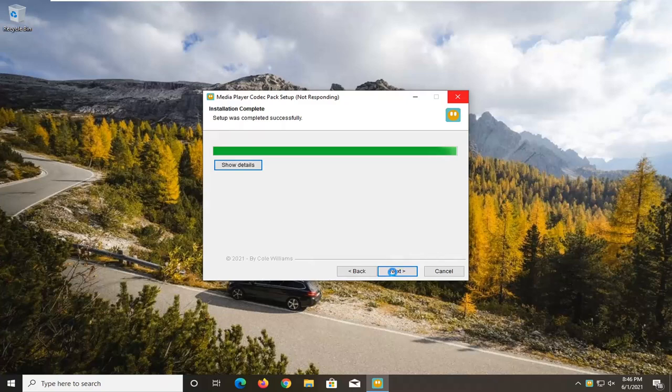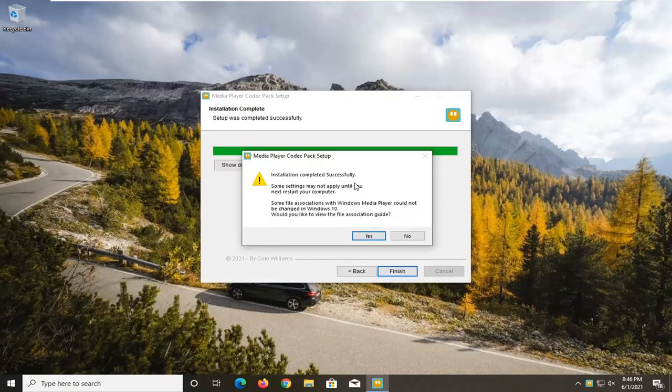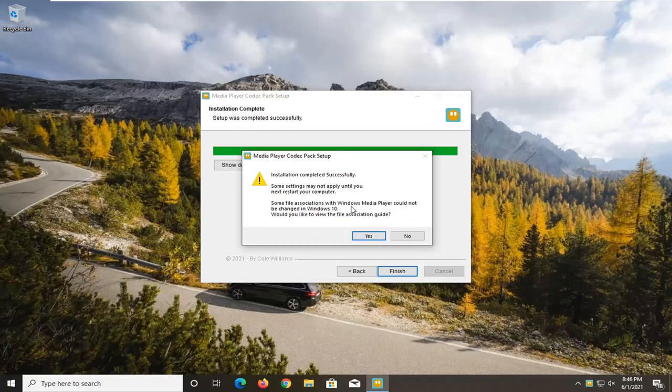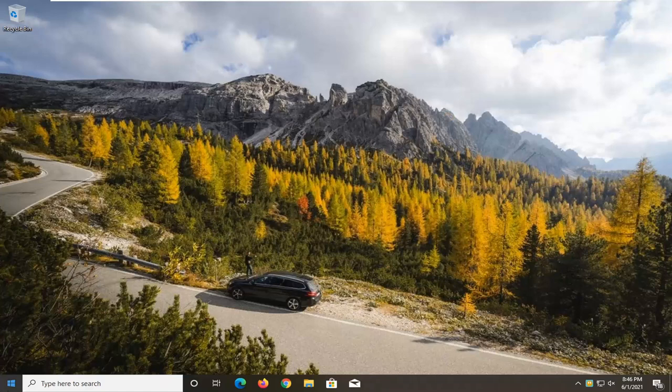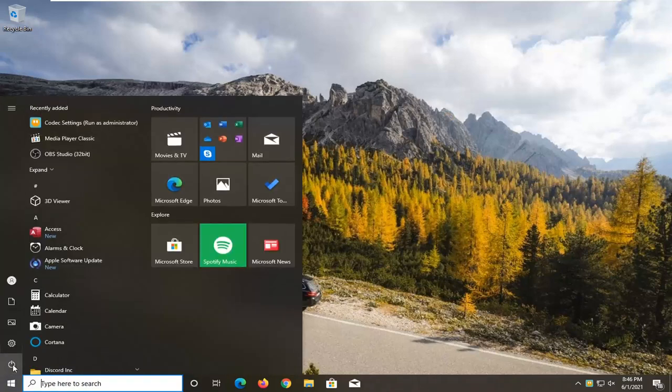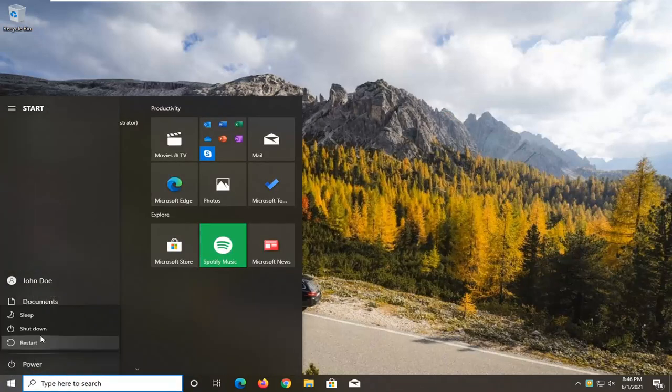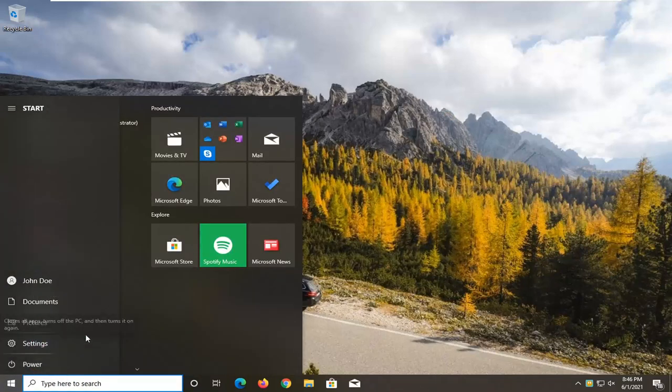Select Next. Installation completed successfully. Some settings may not apply until you restart your computer. Some file associations cannot be changed in Windows 10. Would you like to view the file association guide? I'm going to just select No. You can view that on your own time if you want. I will restart the system here though.